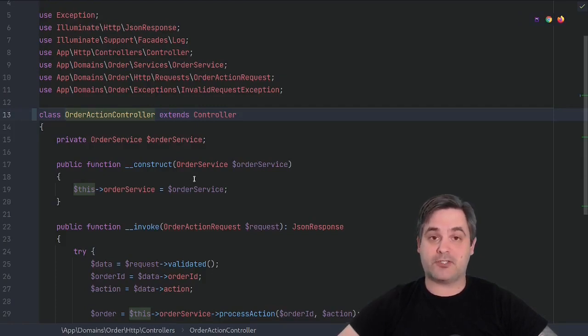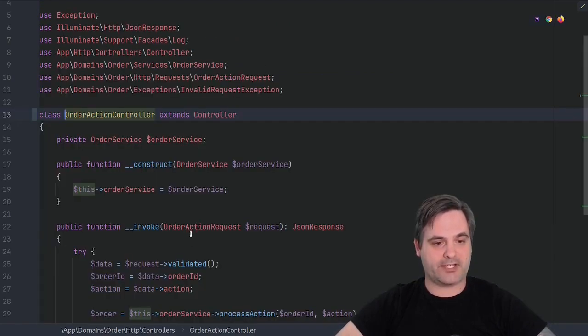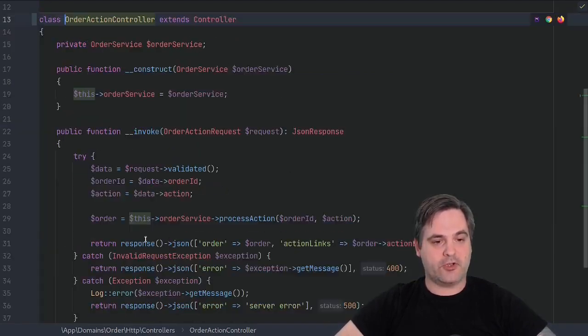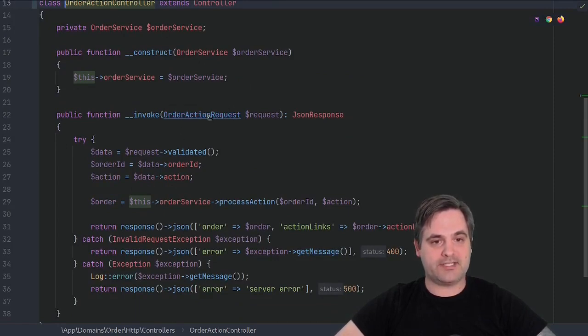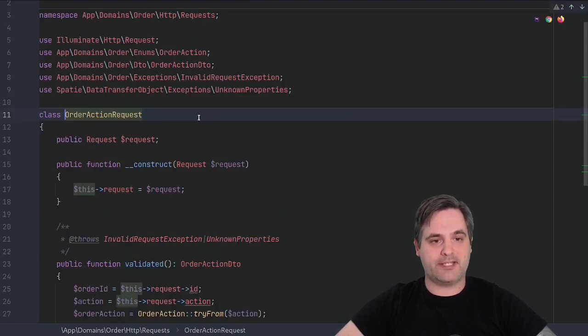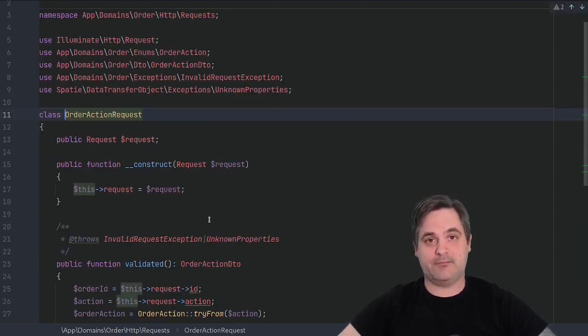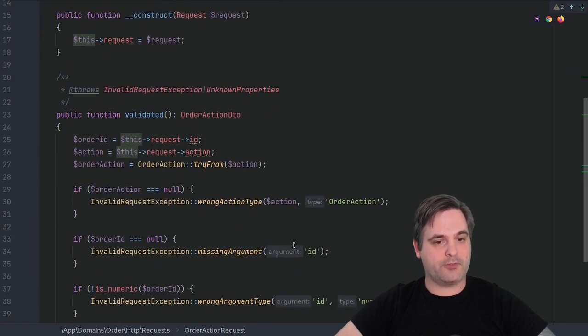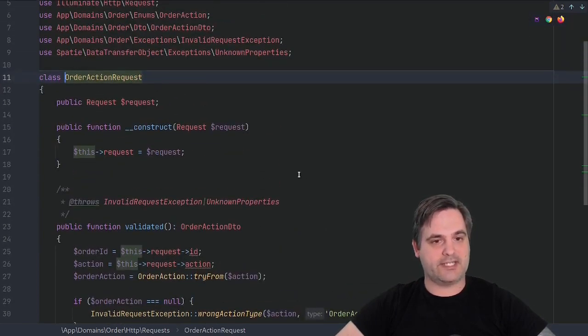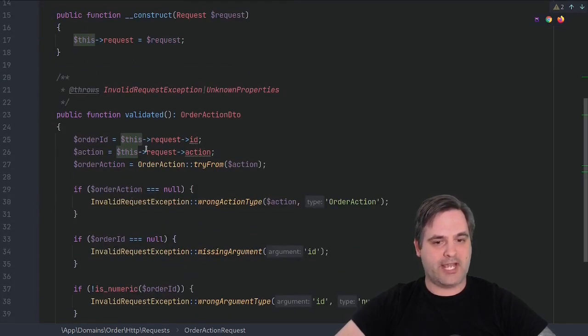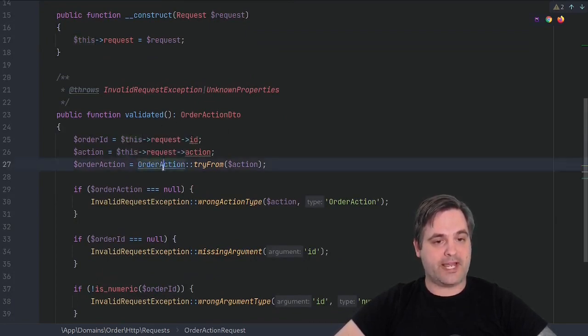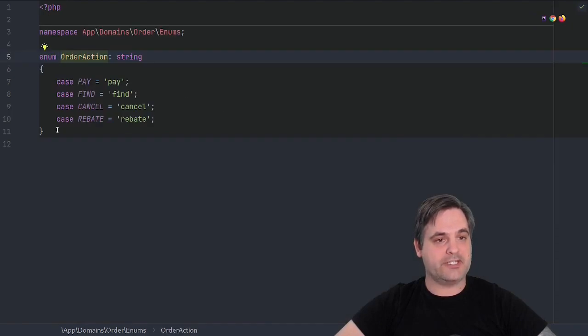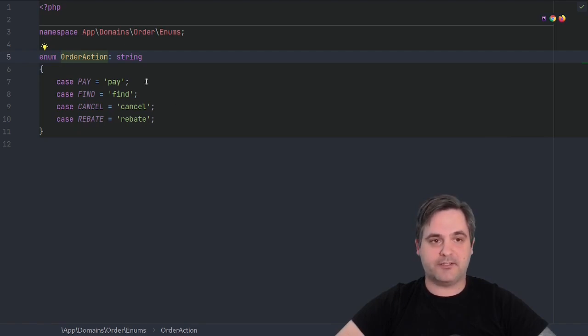We can also verify that the action given here is one of those available actions. So in the controller, we're type hinting here an order action request, and it's very similar - in fact, exactly the same logic as a form request in Laravel, except instead of actually extending the form request, we have our own implementation here. And you'll see here we have this order action which is an enum. This enum lists each case that is available on an order: pay, find, cancel, and rebate. This is a backed enum, which means for each case you have a corresponding string. You can also back it with ints.